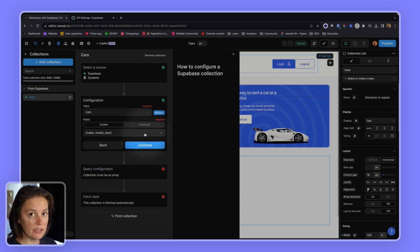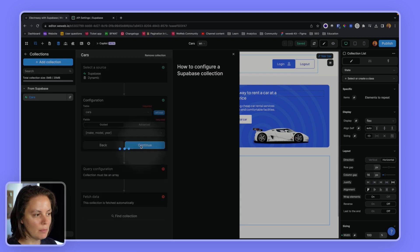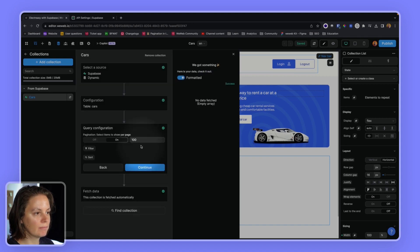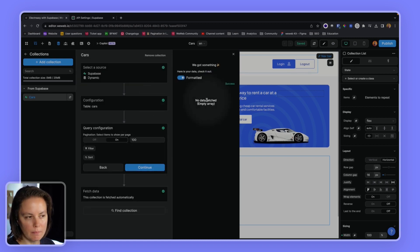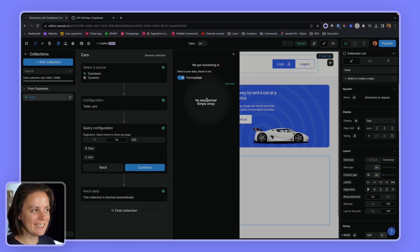If I click continue, I will not be able to fetch data. Let me show you. No data fetched. That's weird. Why is this happening?